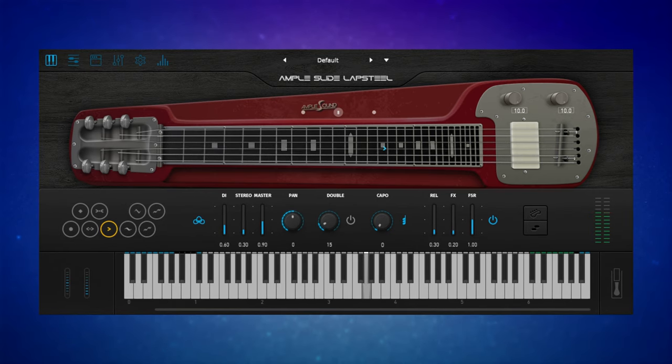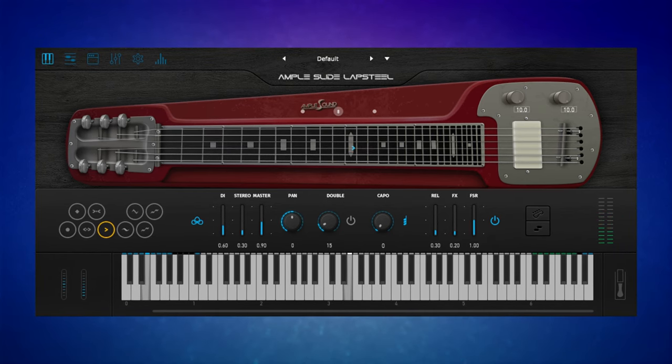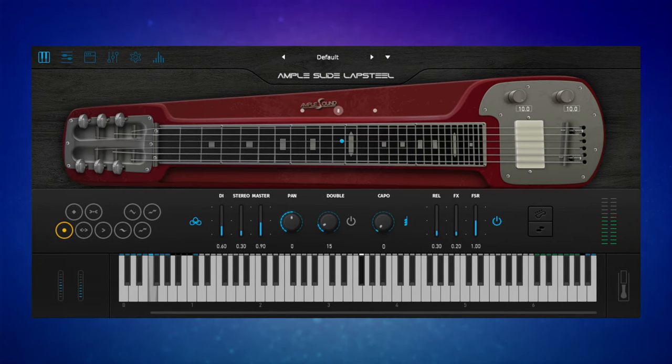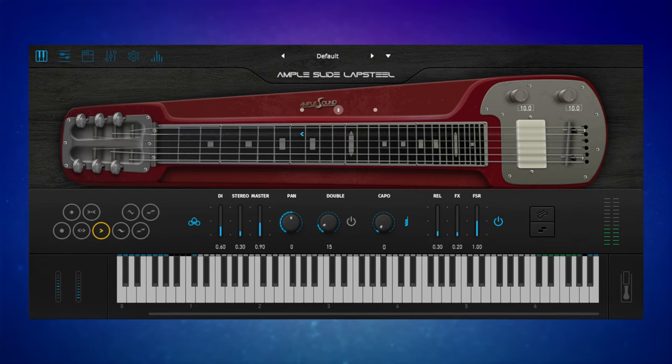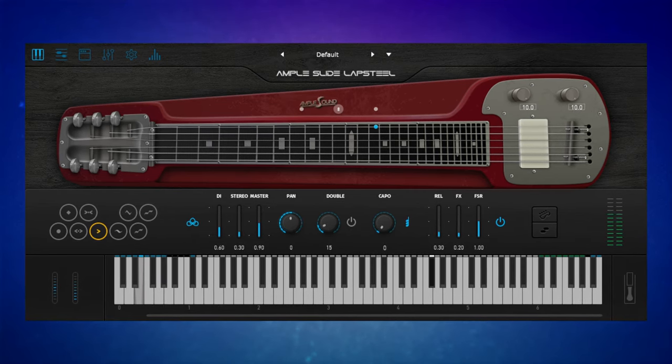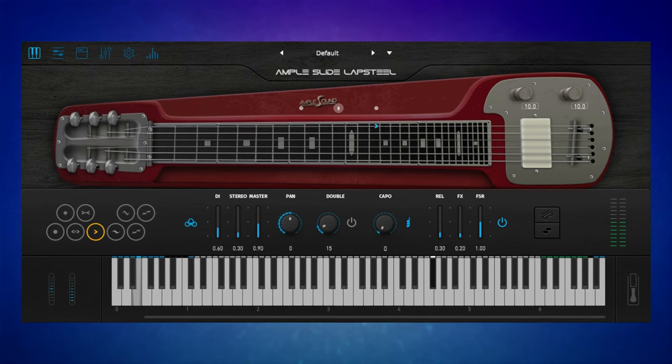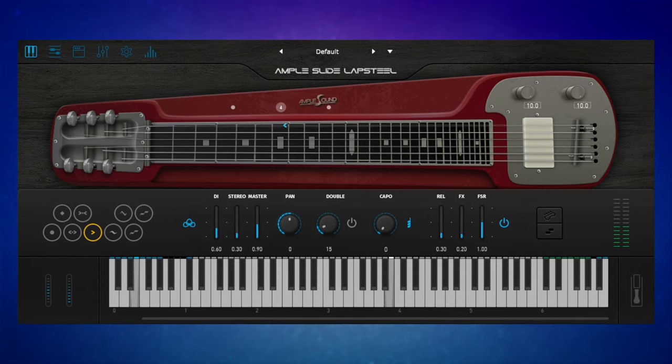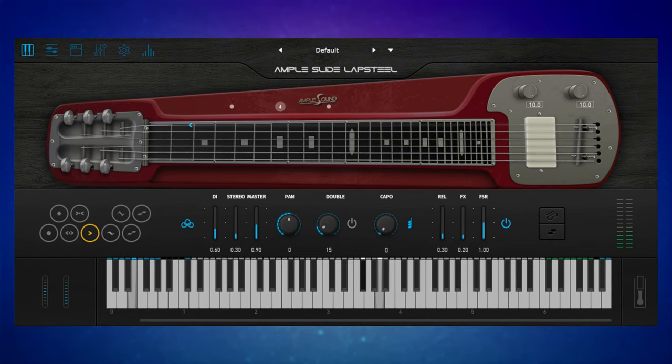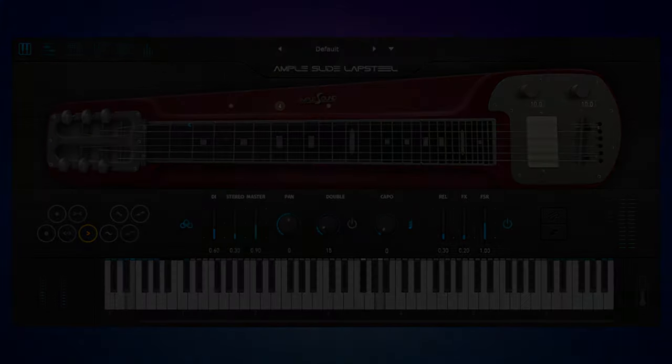AmpleSound have just released their Slide Lap Steel instrument. I'm going to start this video off with a 30-second demo that I made with it today. Everything you heard in that demo was from AmpleSound — three instances of the Slide Lap Steel, as well as their Martin guitar, a great acoustic guitar, and also a Fender jazz bass from them as well.